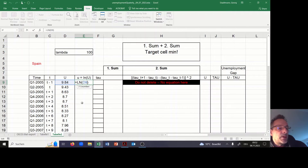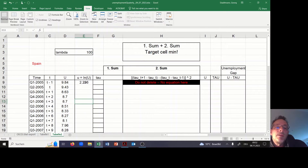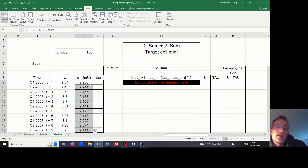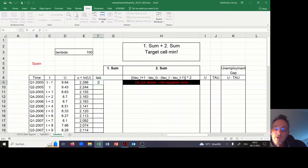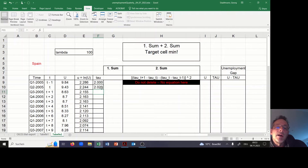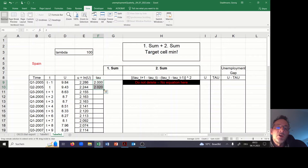In the next step we copy all the information down. When you go to the lower right part of the cell, a small black cross appears and you can copy all the information down. For Tau, I start with a value of 2.0 in the first cell and let Tau increase by 0.2 units each period, then copy this information all the way down.